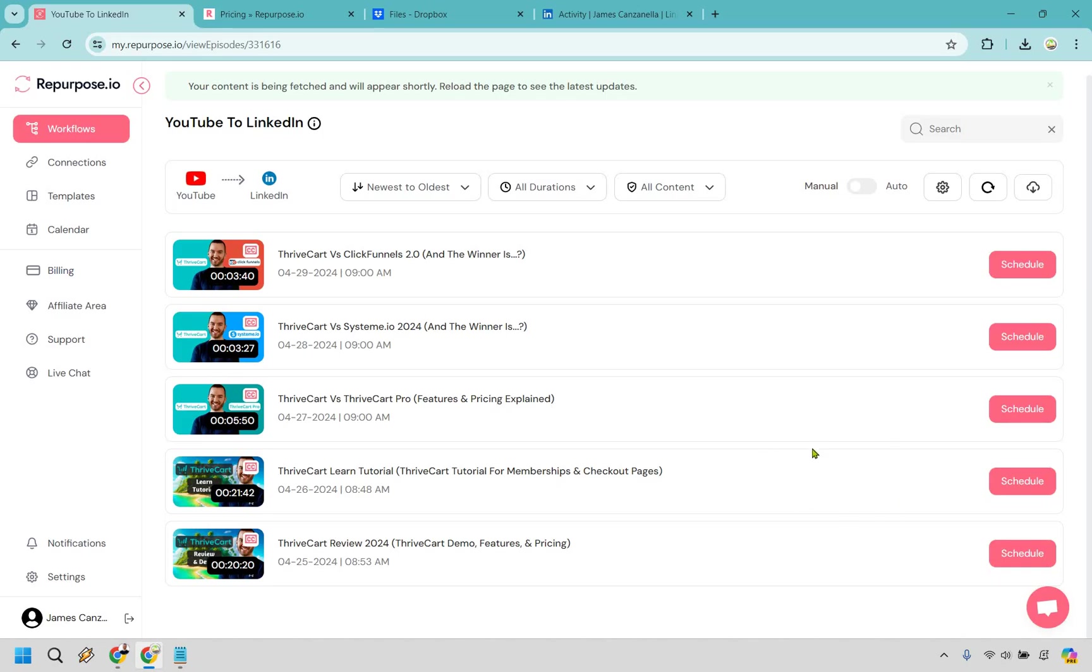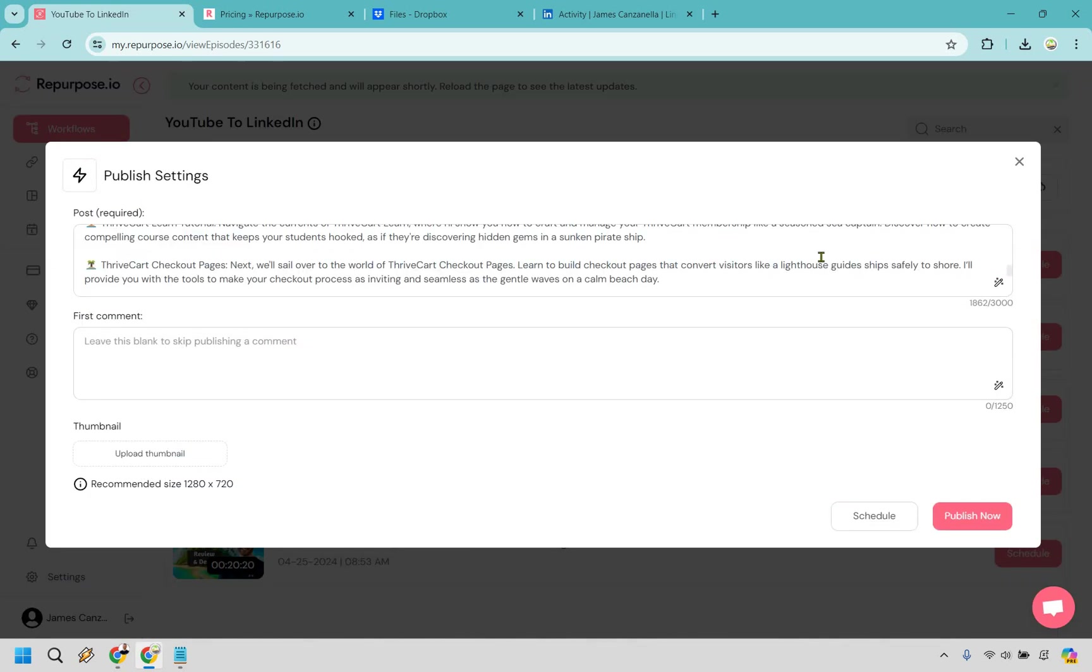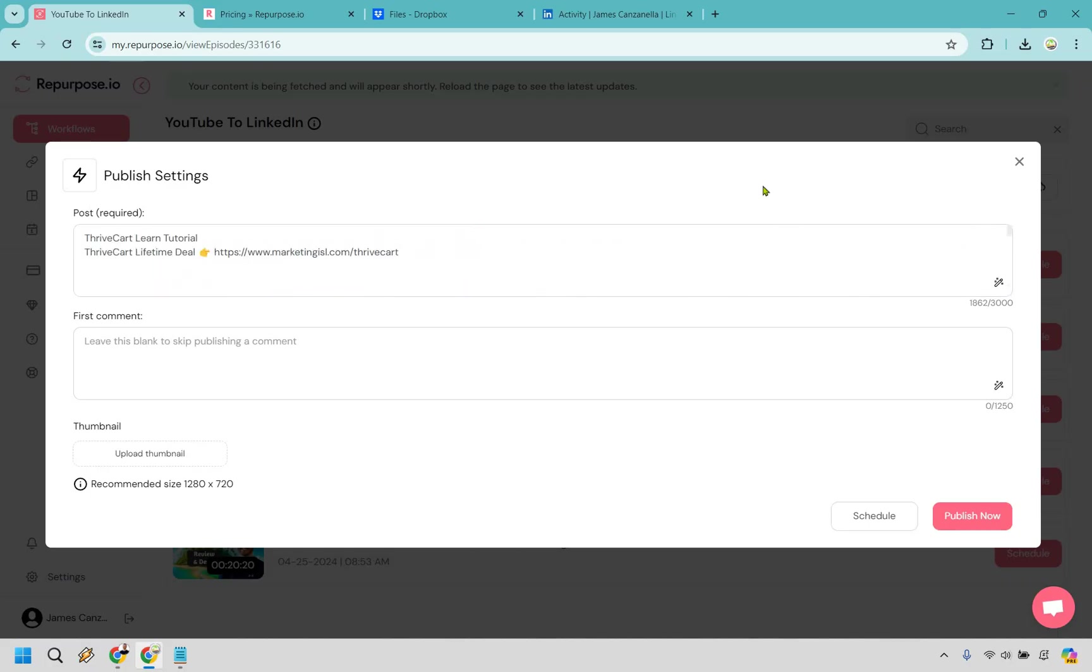So for example, let's say I want to go with the Thrive Cart learn tutorial. I'm going to go with schedule right here. And this is going to be the description taken exactly from YouTube, which is great. First comment, you know, don't really need to worry about. And of course, thumbnail, what I'm going to do is just grab the thumbnail that I originally had for that one. So give me one moment and I'll get back to you.